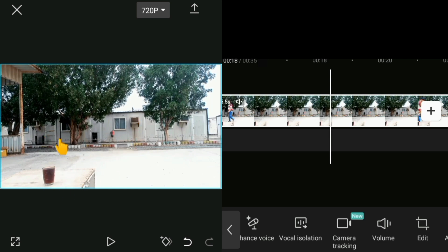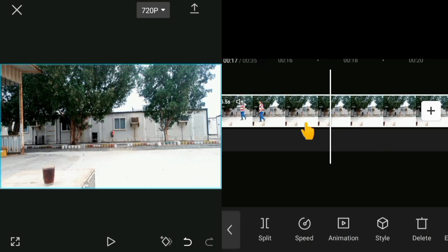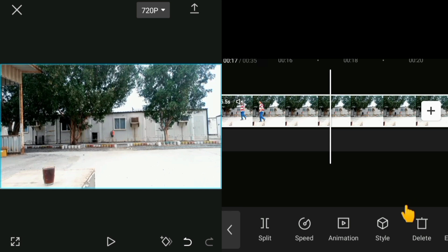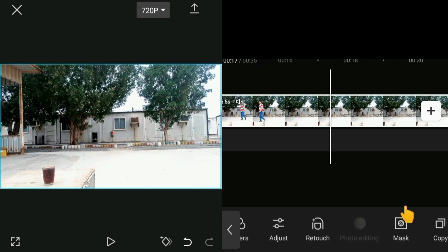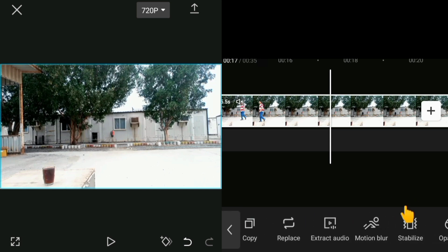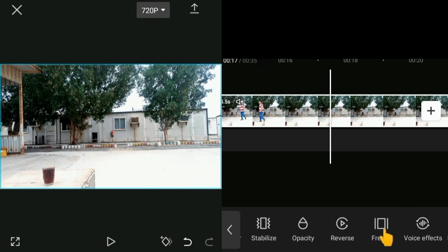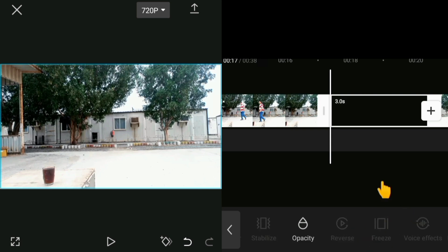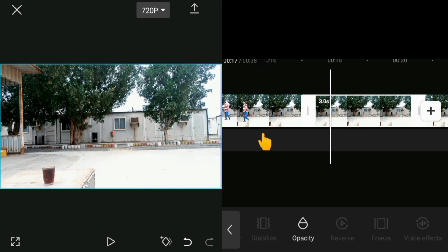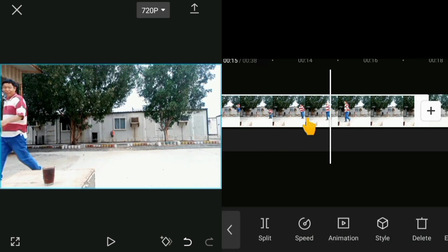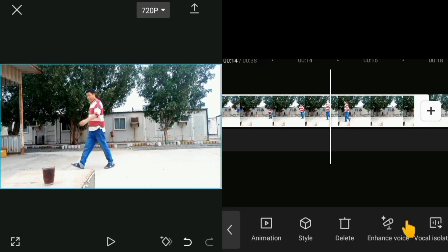We need the video background, so close this video then go to the physical frame. Tap the physical frame — this is the video background. Close this video and go to the overlay.